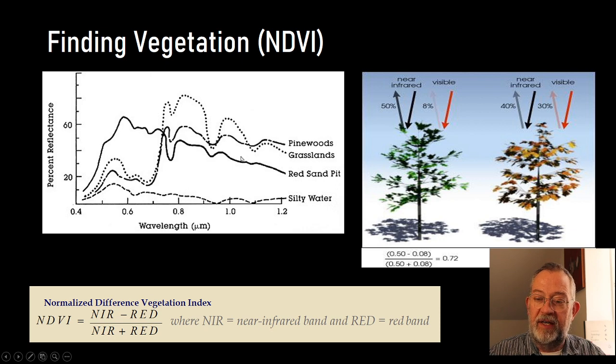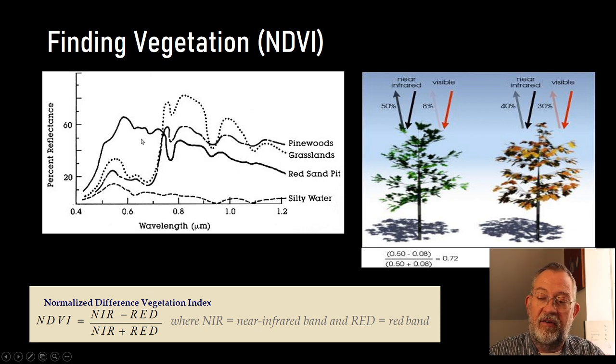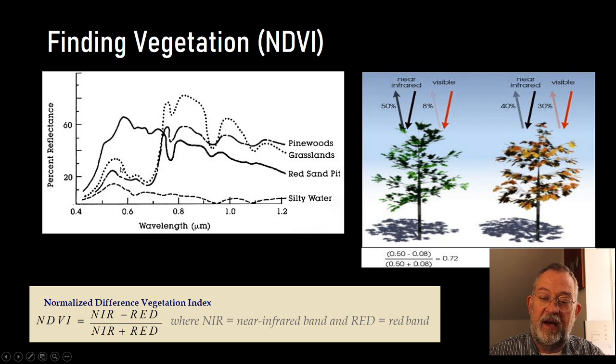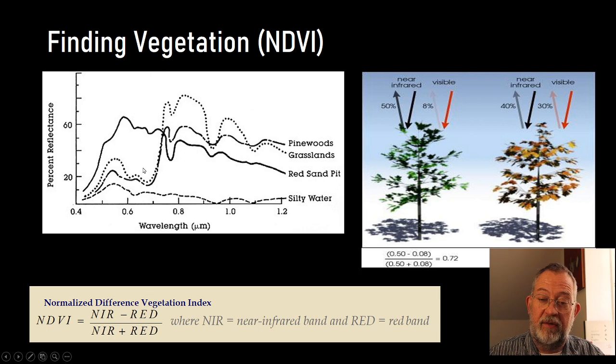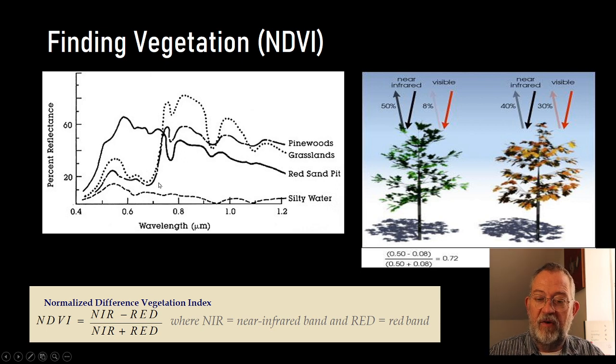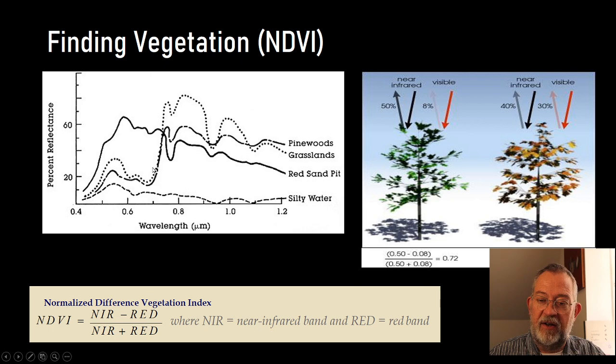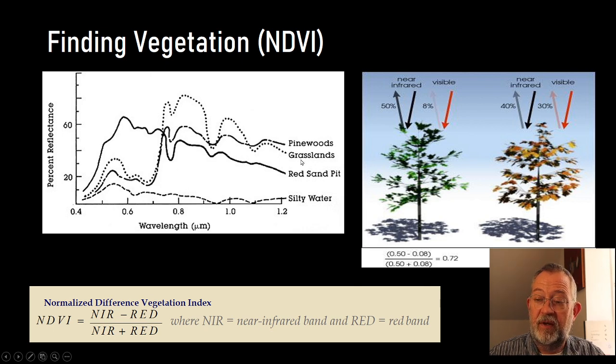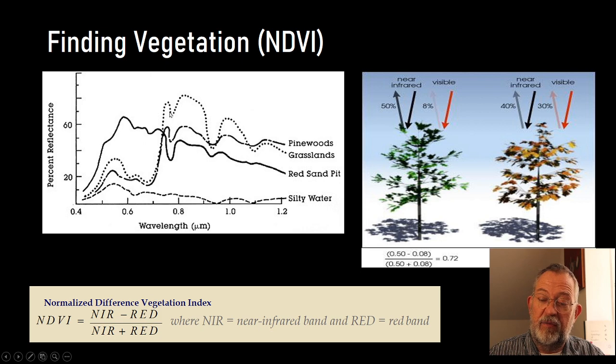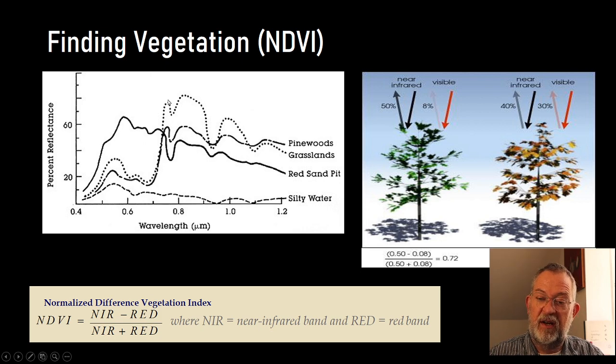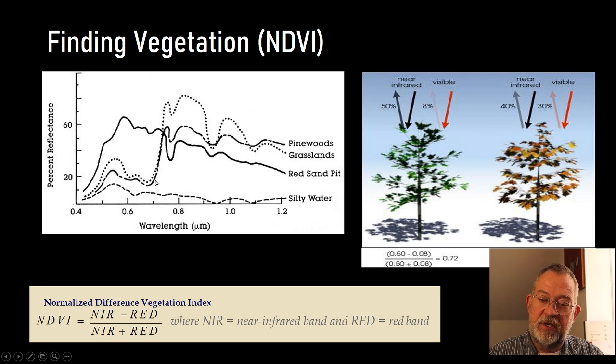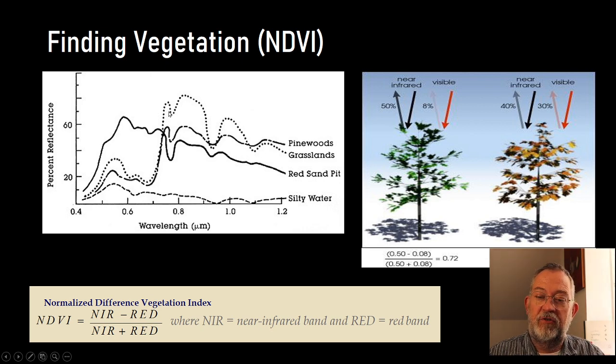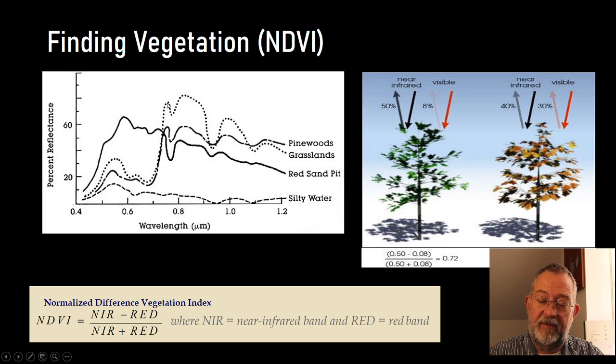While we look at this, red sand will have a high reflection in the red area, not so much in the green, and almost nothing in the blue. What's also really interesting to note is that all of the vegetations, so the grassland and the pine wood, both of these have a really steep change here, from almost no reflection in the red, to a high reflection in the near-infrared.